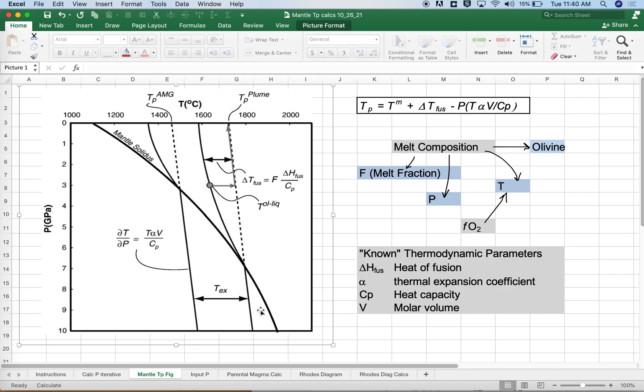Here we just want to explain what a mantle potential temperature is. The idea was really initiated by Cawthorn in 1975, who showed some of the essential calculations, but it was named and formalized by McKenzie and Bickle in 1988.